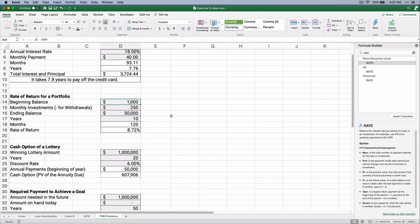There's nothing magic about these numbers. If you started with $10,000 instead, and it went from $10,000 plus the payments to $50,000, you only got a 3.49% return. You can build a template and solve lots of different problems by changing the numbers.